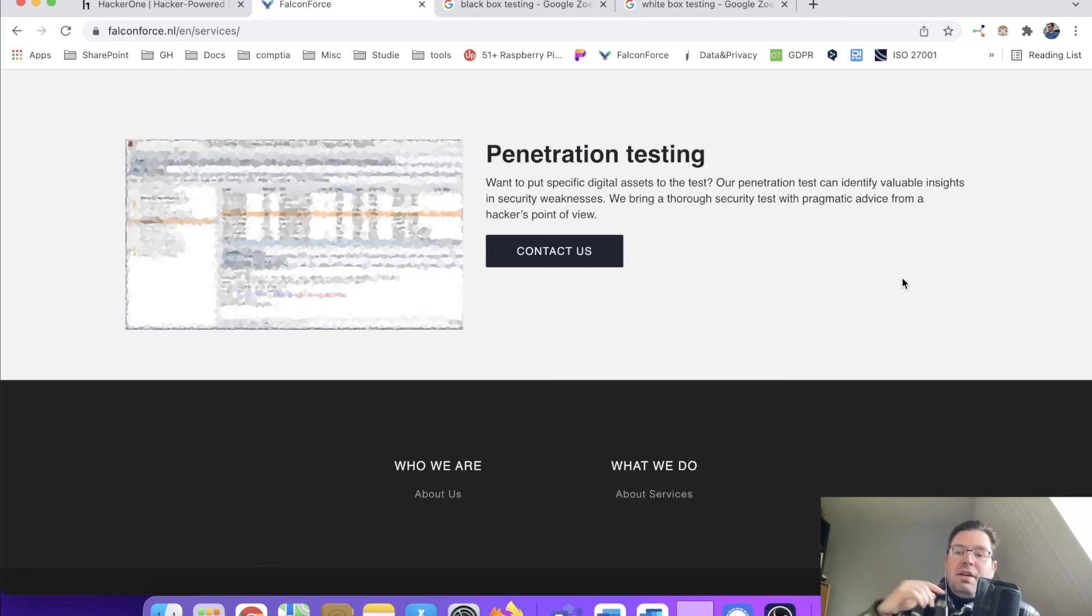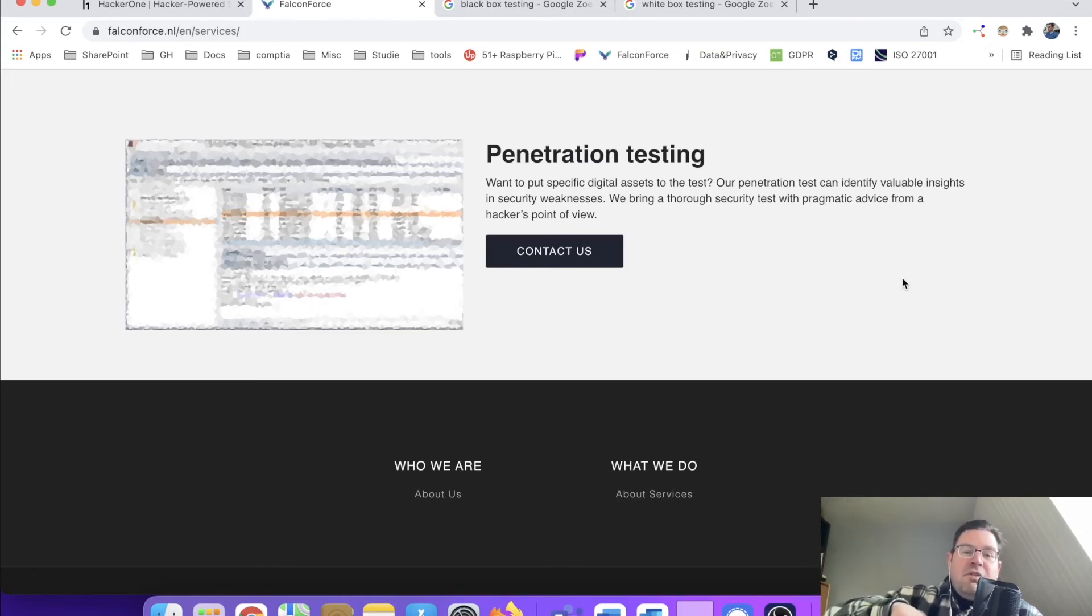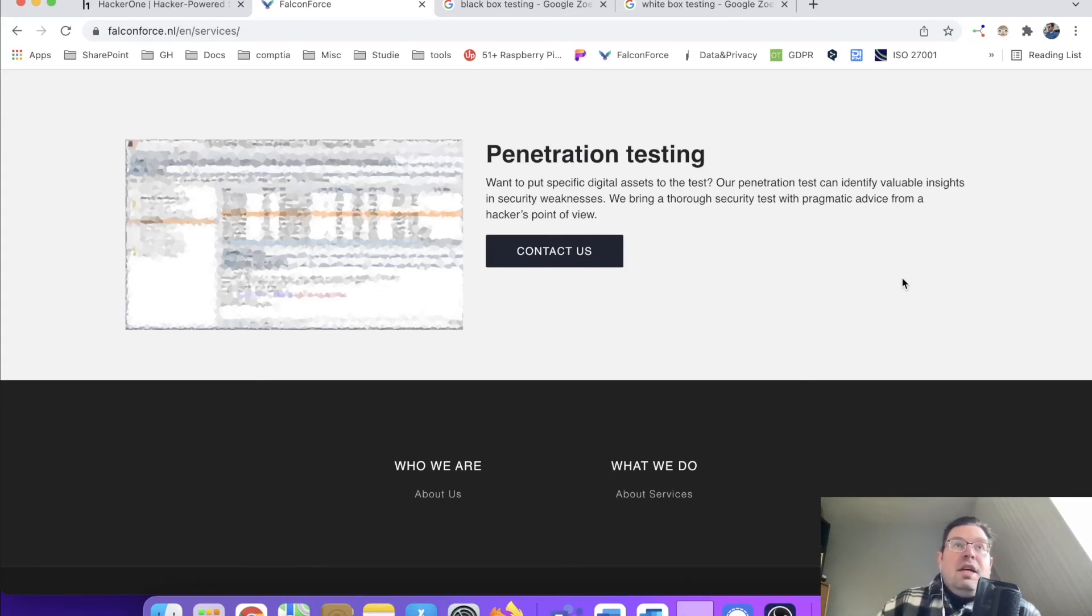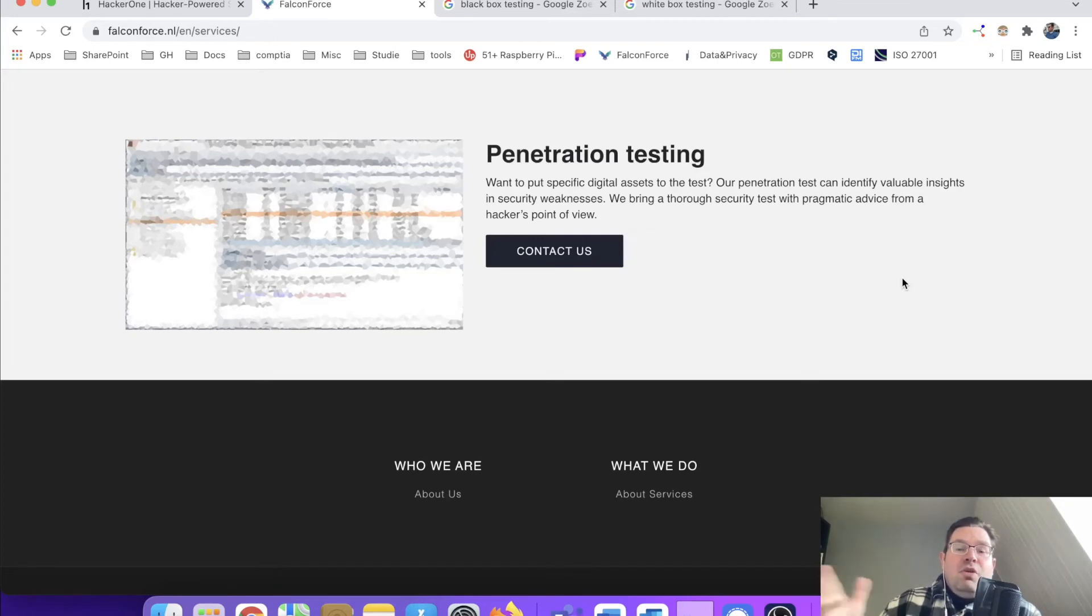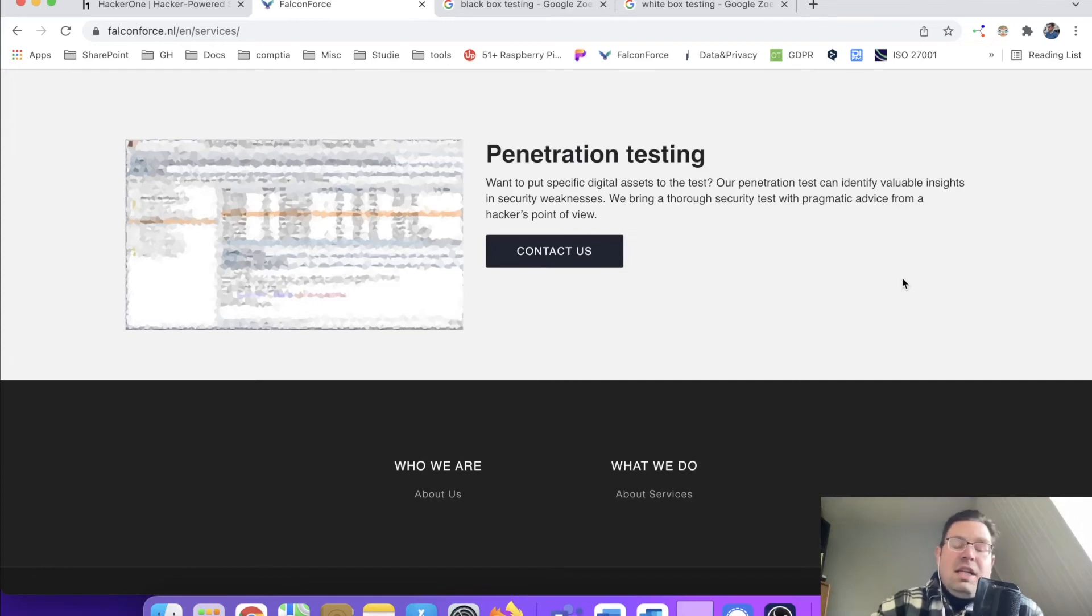So it's really like hopping. First you get access to the network, then you grant yourself rights, then you see where the data and all the stuff that's valuable to you is located. So it's not one-on-one, it's not like when you use one tool you gain access and that's it. No, it doesn't work like that.